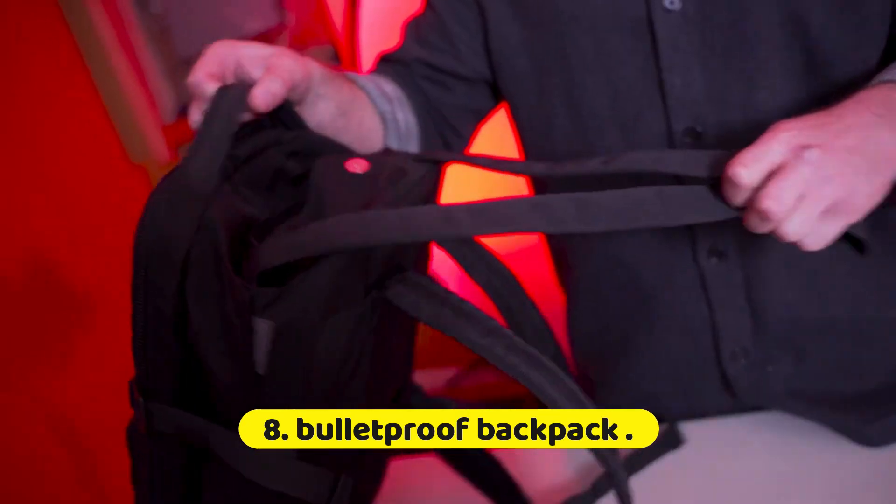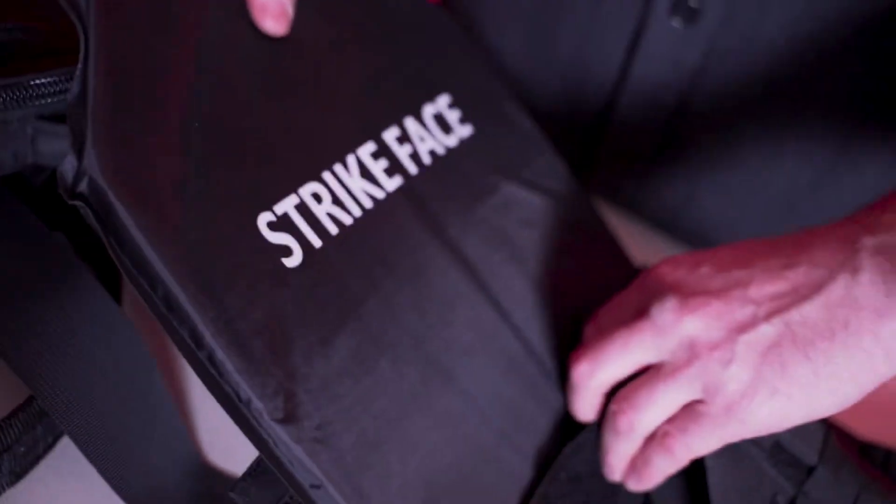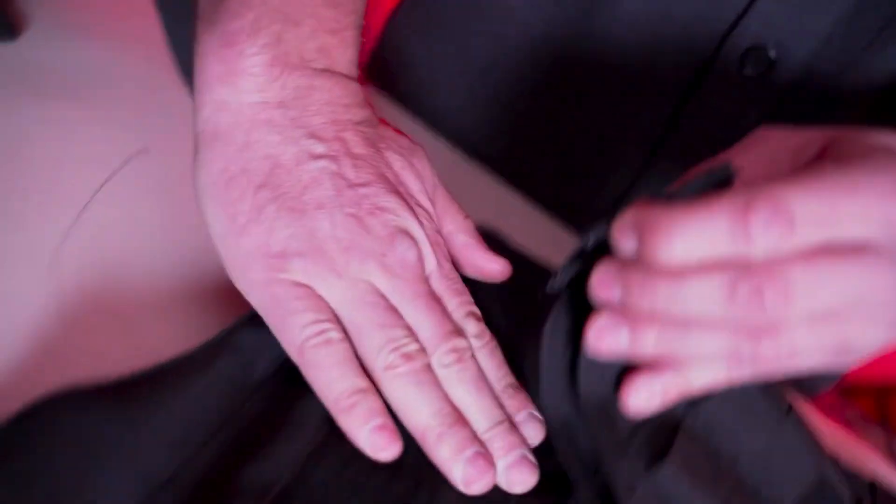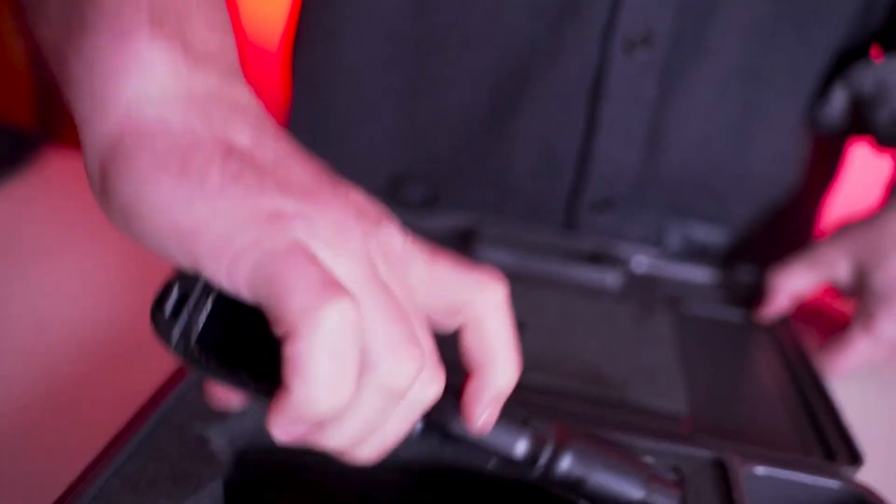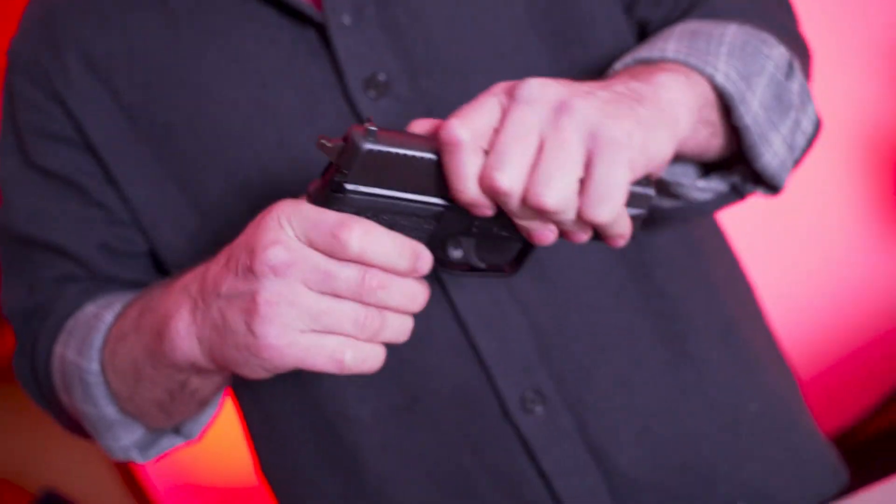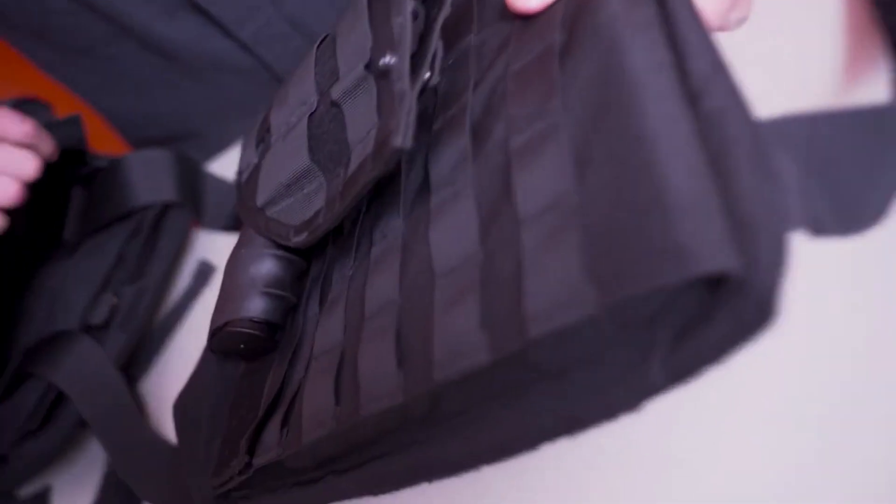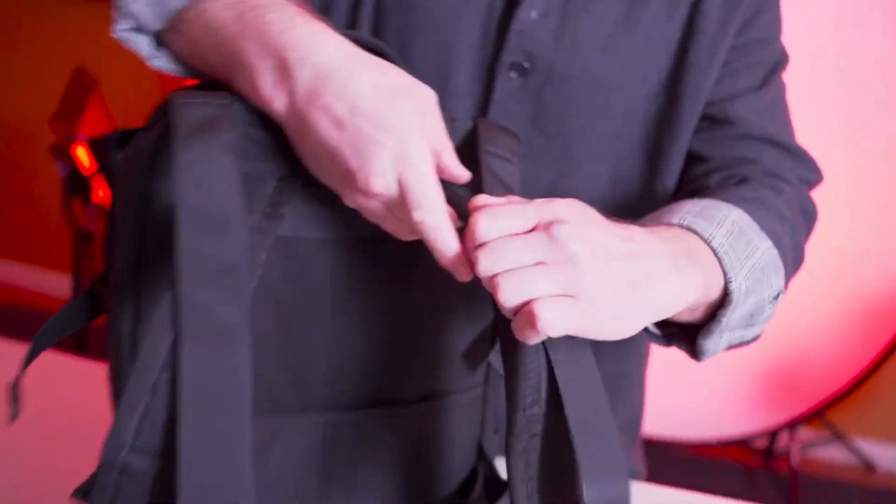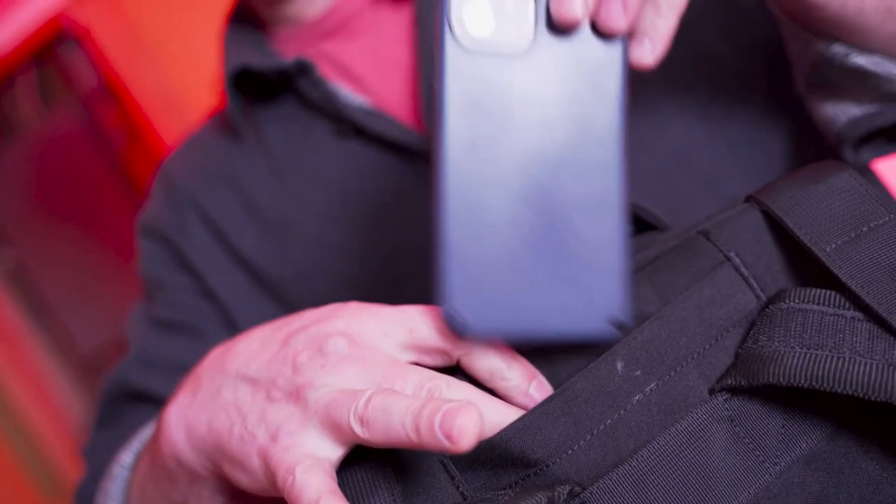Number 8: Bulletproof Backpack. Bulletproof backpacks have become increasingly prevalent in today's society, reflecting a sobering reality of safety concerns. Designed to offer a layer of protection, these backpacks integrate ballistic-resistant materials that can withstand certain levels of gunfire. They serve as a pragmatic solution for individuals, particularly students, navigating environments where the threat of violence looms.